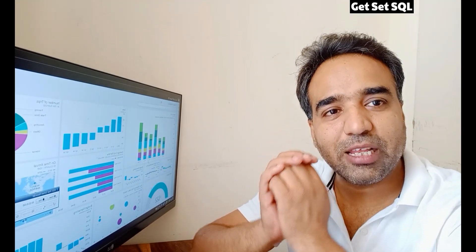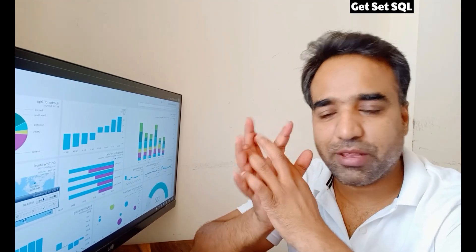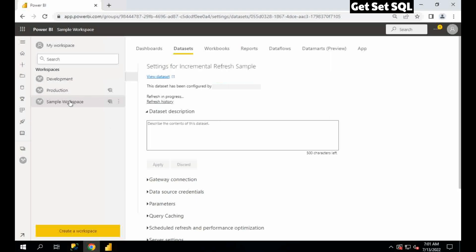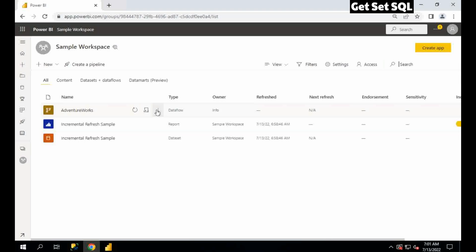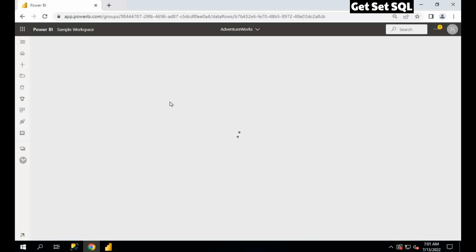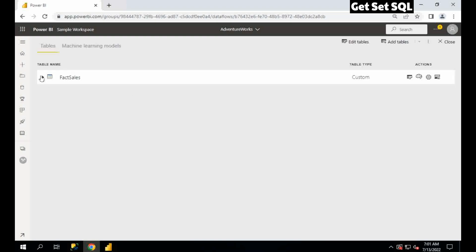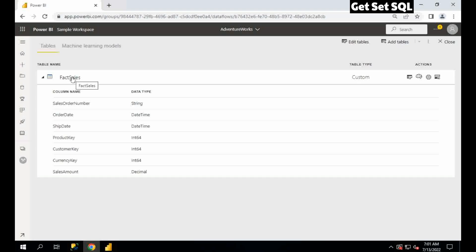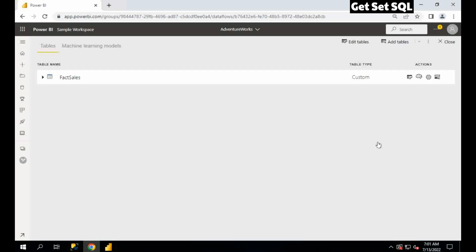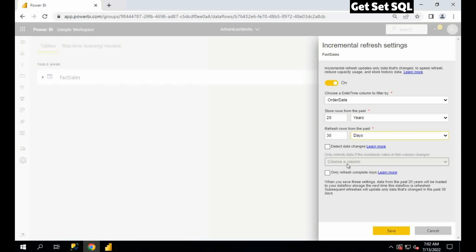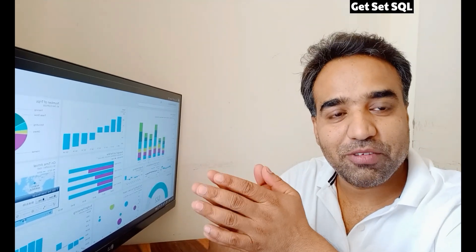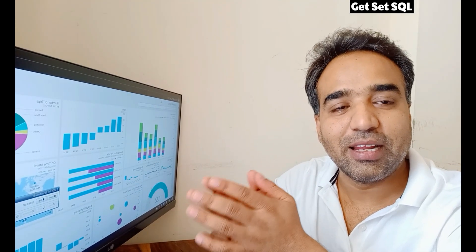Now let's see how to implement incremental refresh in Power BI dataflow — that's also very simple. I have already created one dataflow. If I go to the dataflow and click Edit, here I have a Fact Sales table. In this table I should have at least one date column on which I will implement incremental refresh. Simply click the incremental refresh button and this window will open. We do not need to create a parameter here — the dataflow handles it internally. In a similar way, we can define the incremental logic and save it.